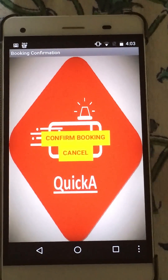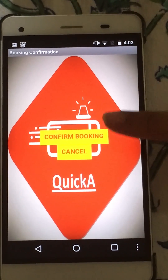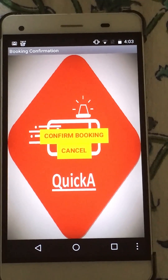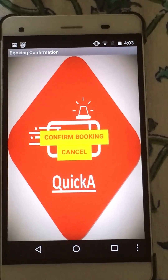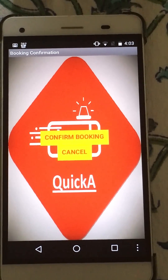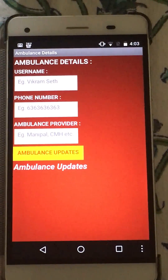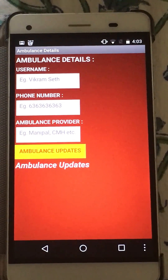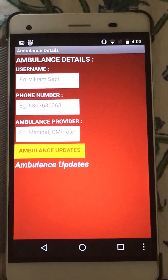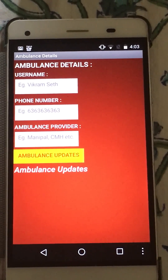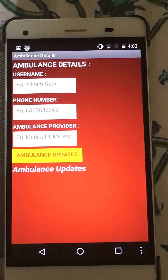Here, I confirm the booking or cancel my booking. Here, I await the ambulance's response to my request for a booking.